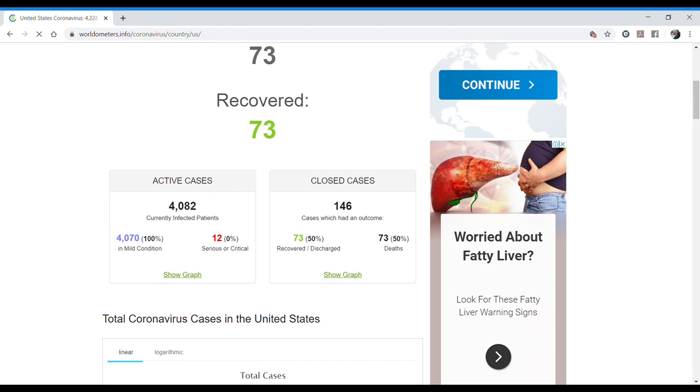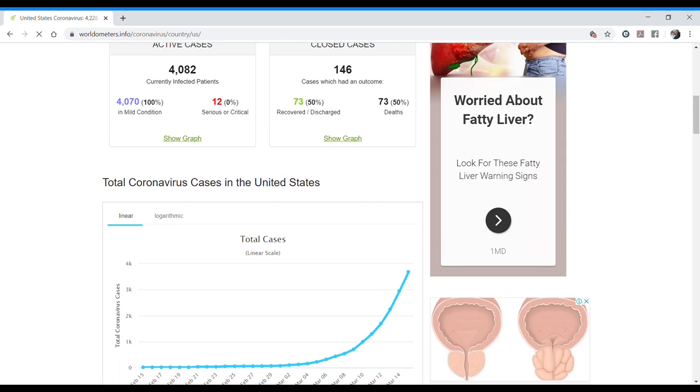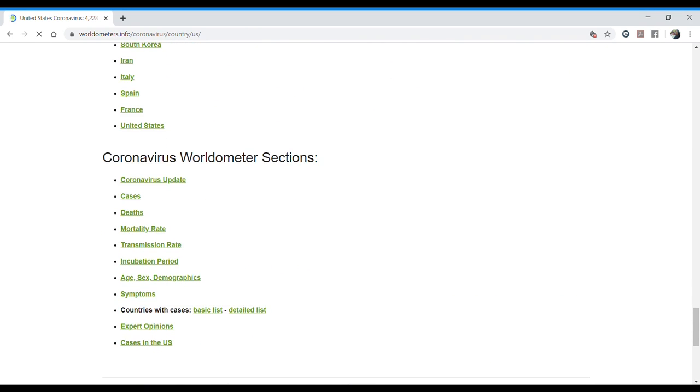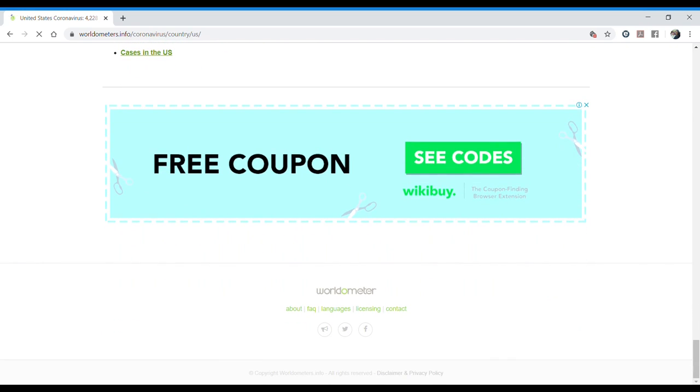So we also learn these epidemiological terms.